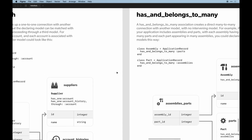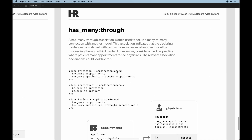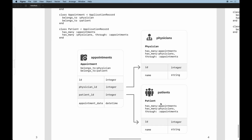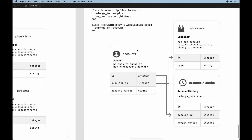With `has_many :through`, you can query through those models and get more data back — like querying through a patient to get an appointment date. So while HABTM is simpler, `has_many :through` is more flexible for accessing associated model attributes.